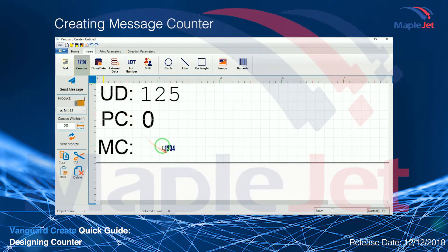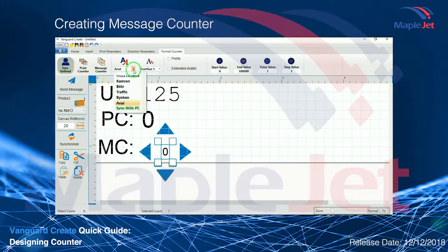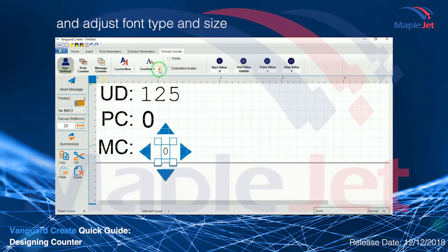When creating a message counter, select the message counter icon and adjust the font type and size.